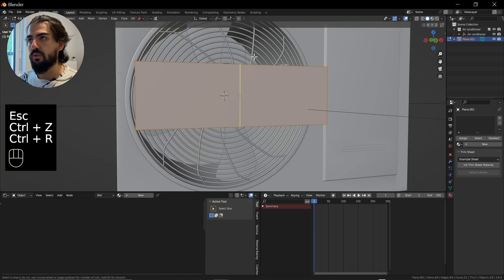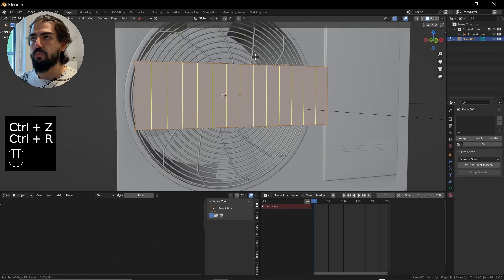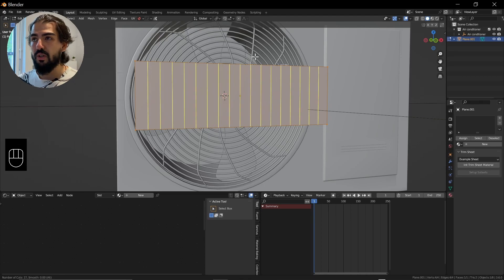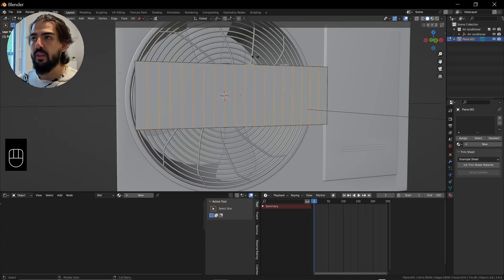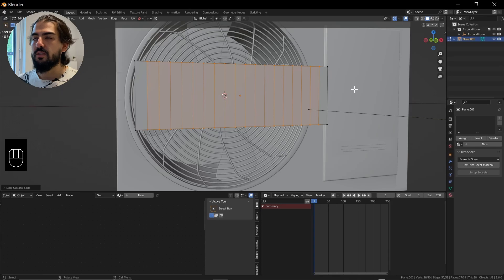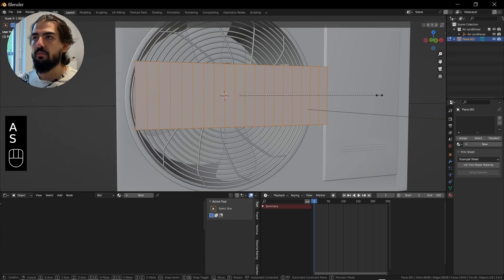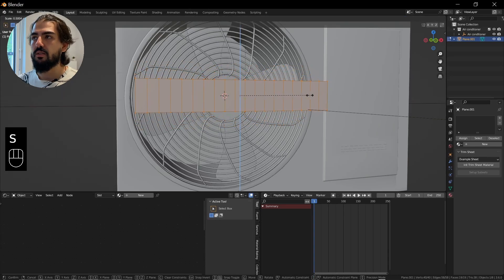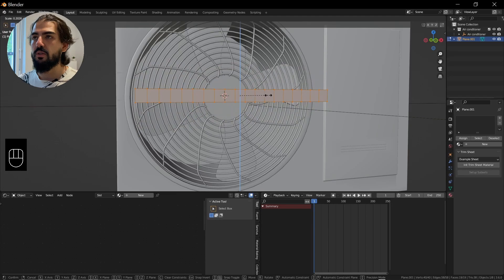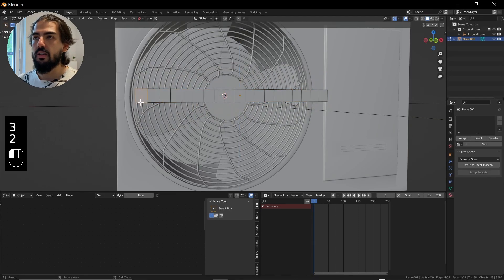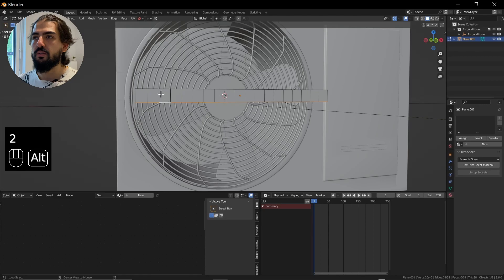We're going to add some loop cuts by pressing Ctrl+R. You know what, it's still a little bit too big for me. Press A, S, and then Z to scale it down a little bit more, and select every second one.